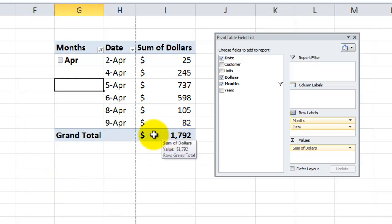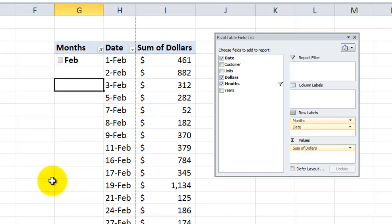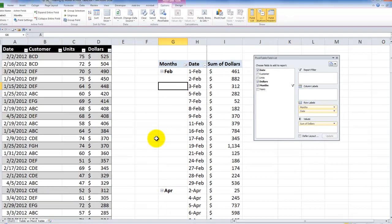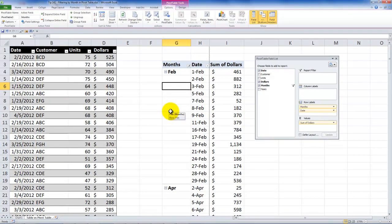1792. If I'd like to add another month in there, for example, February, click OK and there you go. So it's really very simple when you take advantage of the grouping.